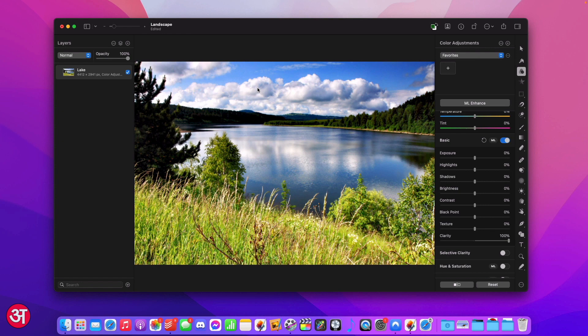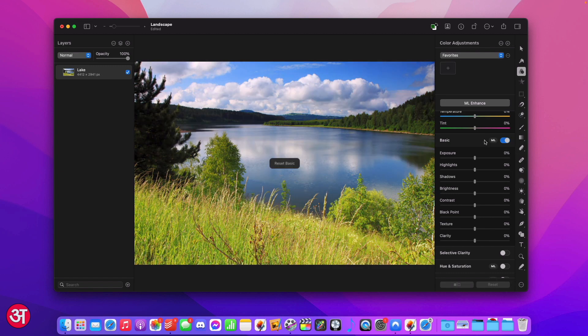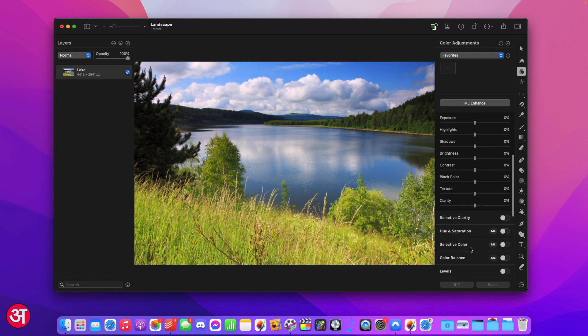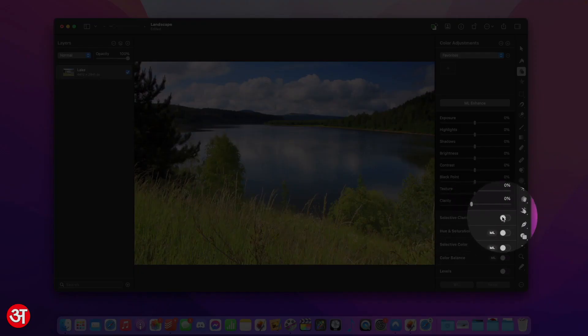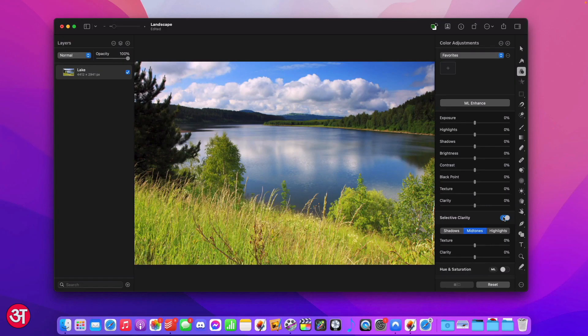Thankfully in 3.3 Mosaic we can do just that. I'm going to reset the adjustment that I just applied and I'm going to come down to just below that where it says selective clarity and I'm going to turn that adjustment on.